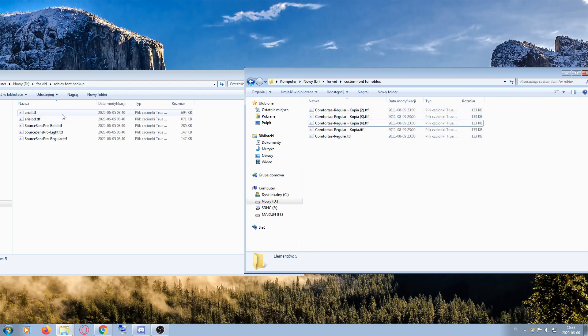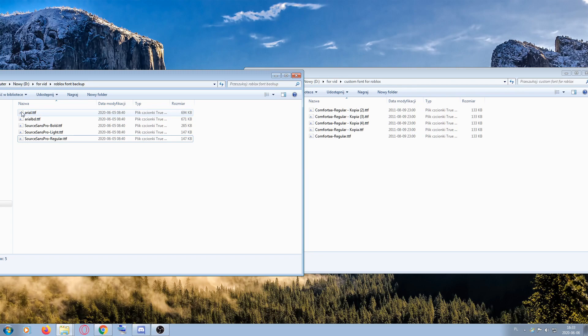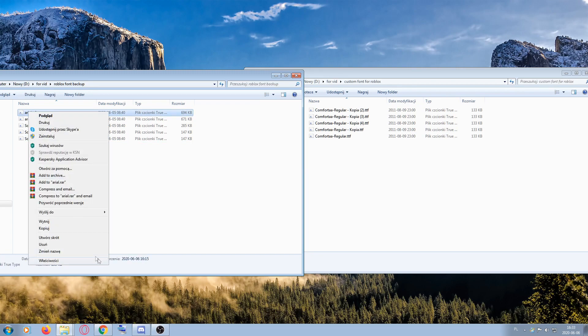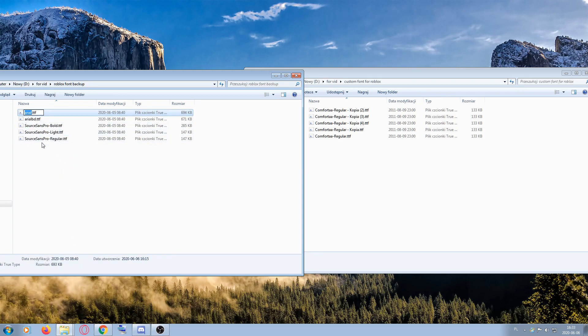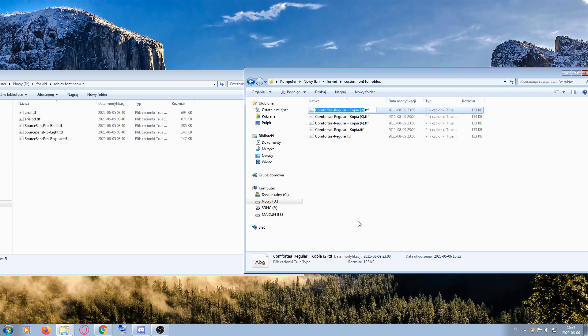Then rename all of the copies to match the required Roblox font file names. For example, right-click a file, change its name, and press Ctrl+C. Then right-click the next one, press rename, and Ctrl+V to paste the name. Repeat this for all of them.